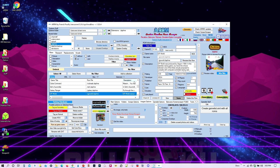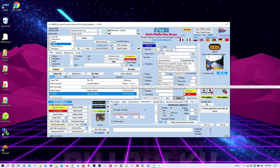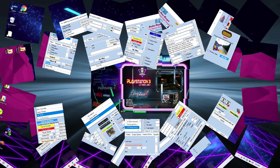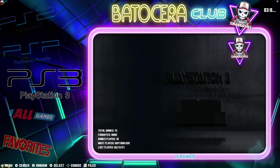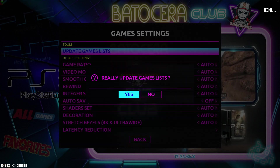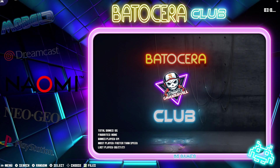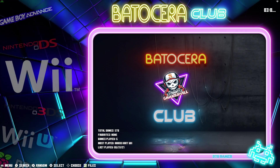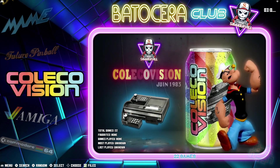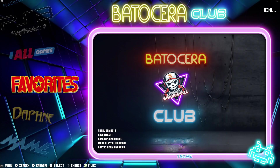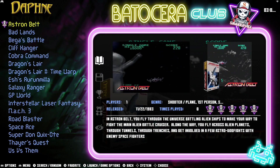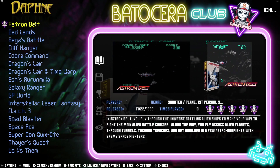Let's switch over to Batocera to see how everything looks. Press Start on the gamepad, go to Game Settings, and Update Games List. You can see it looks different from the other scraper — it's got that mixed image right there. It looks great.